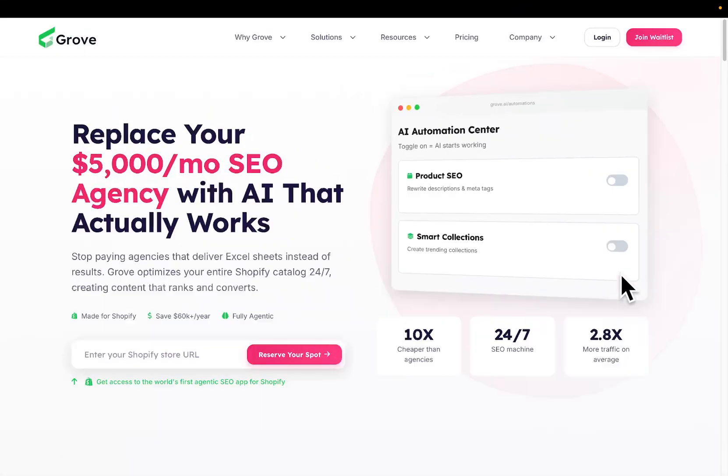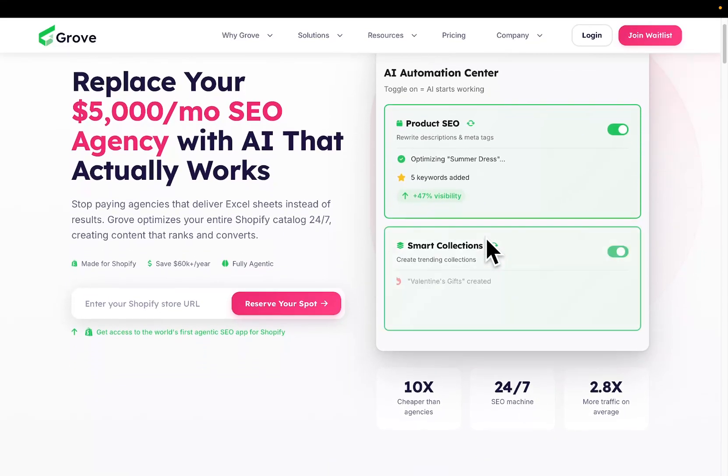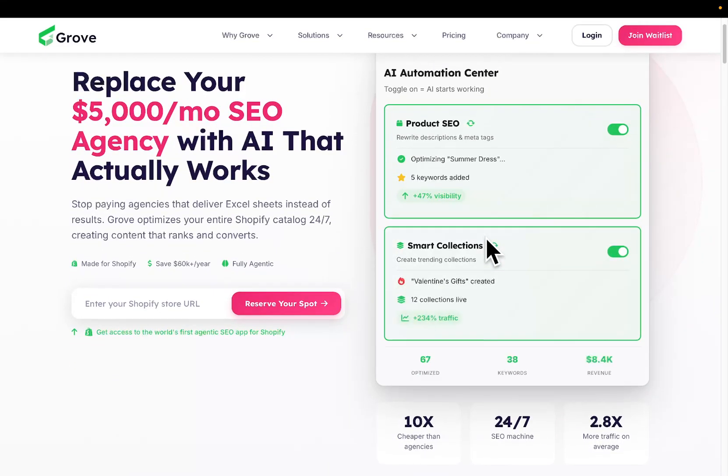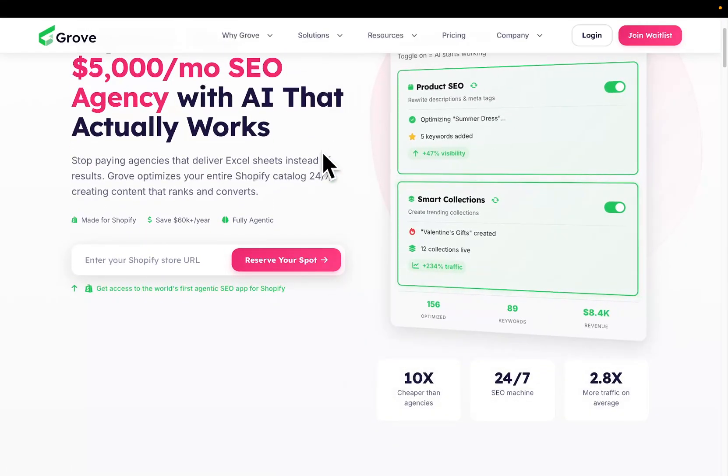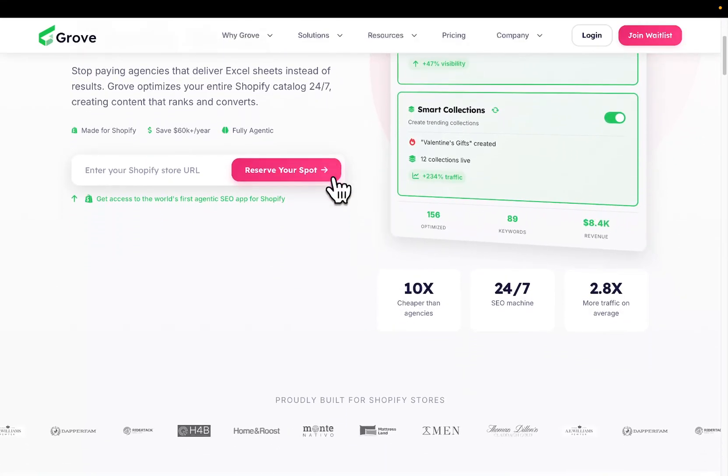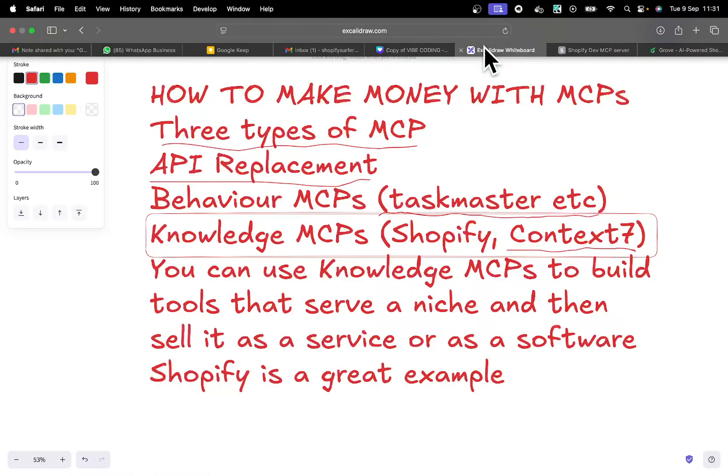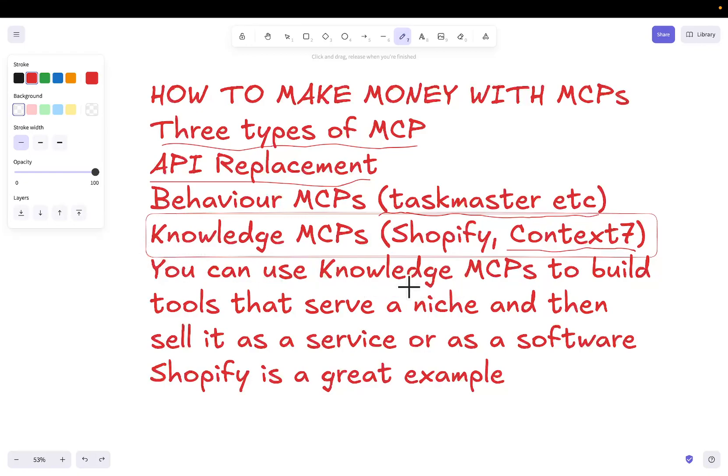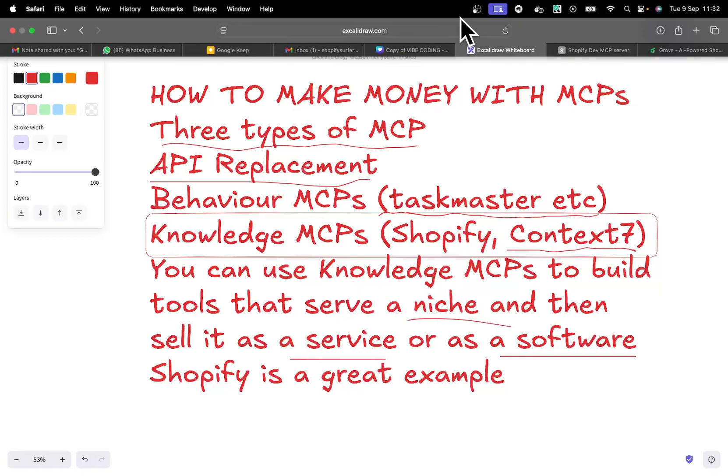If you don't know, the Shopify MCP is how I built Grove. I always had the Shopify MCP, and every single time I tried to make a new feature, like the collection generator, the blog generator, whatever, I used the Shopify MCP as a base in order to help my Claude code understand what the hell was going on. So you can actually use knowledge MCPs to build tools that serve a niche and then sell that as a service or as a software. So you don't necessarily have to sell a SaaS. What you could do is you could have Fiverr gigs, Upwork gigs, whatever, where you say that you will build automations for business owners on Shopify.